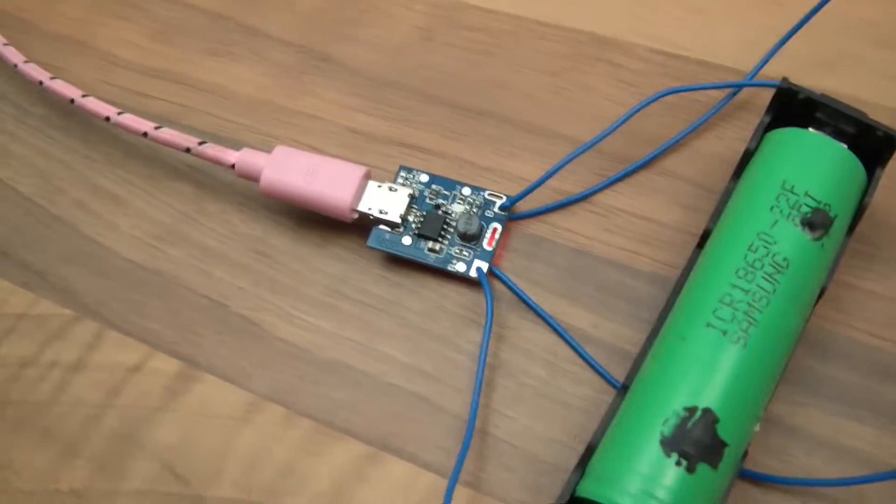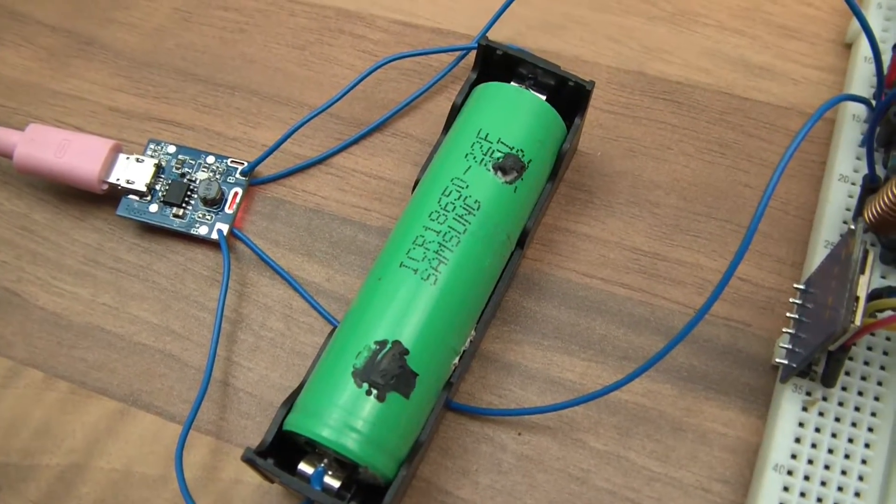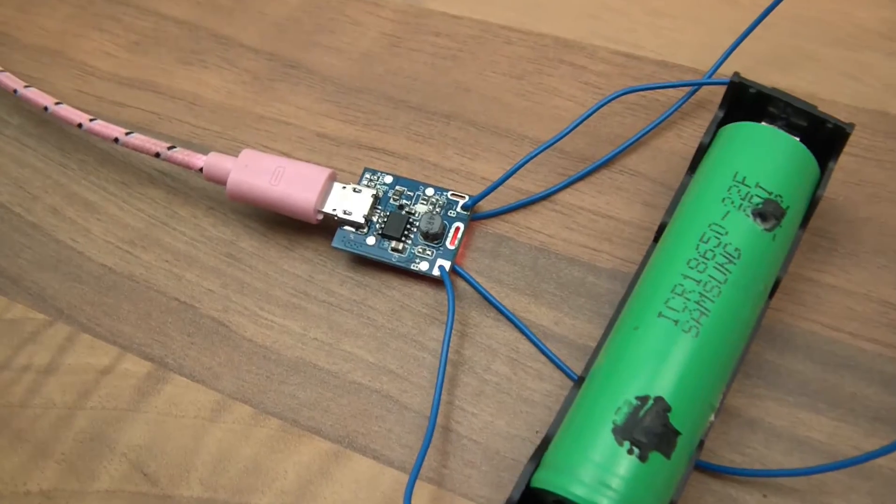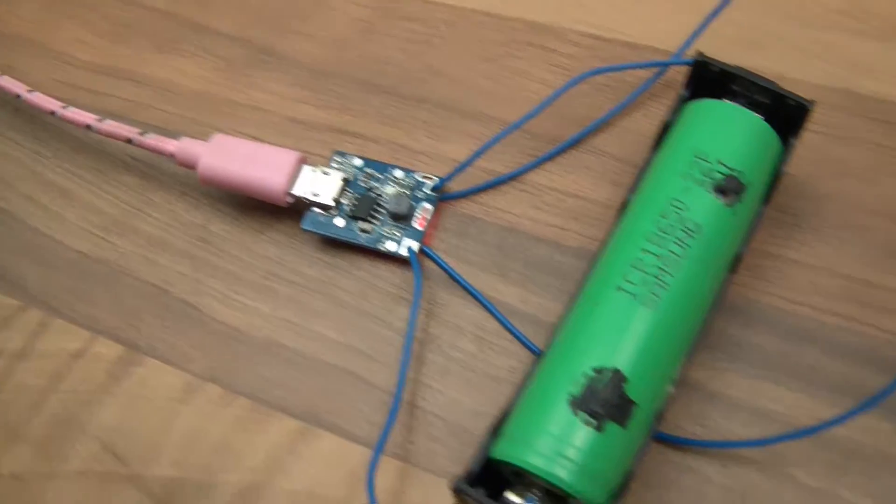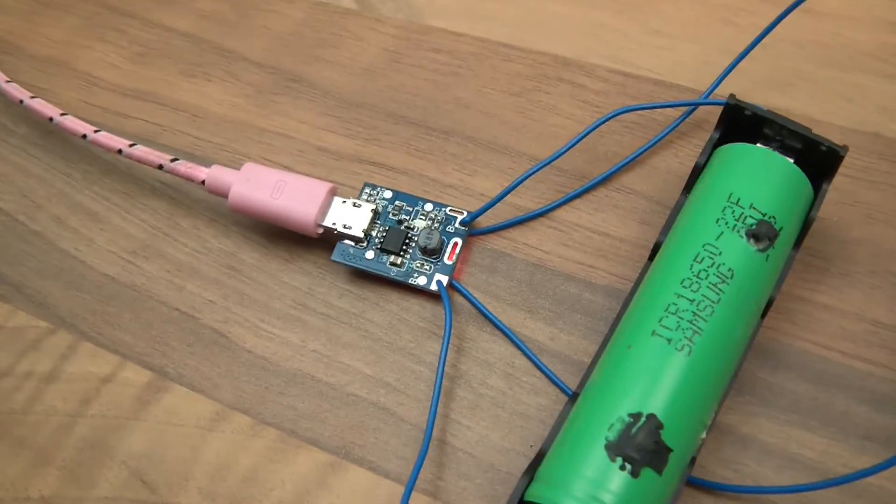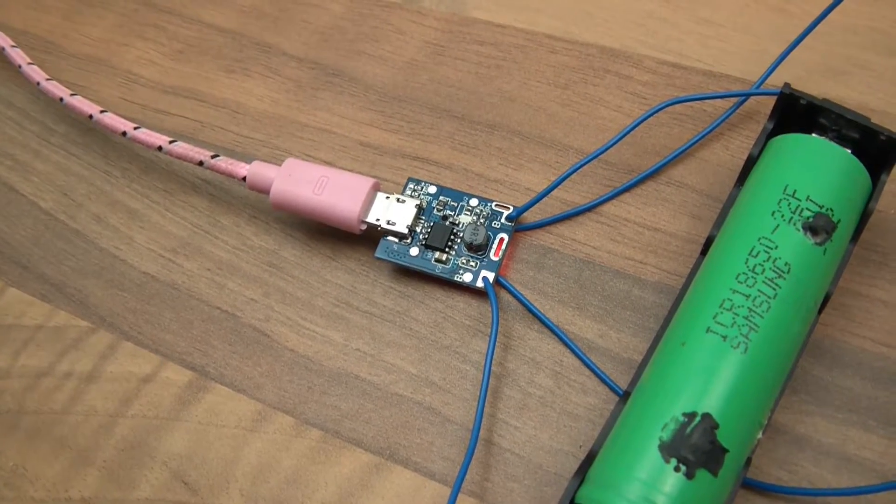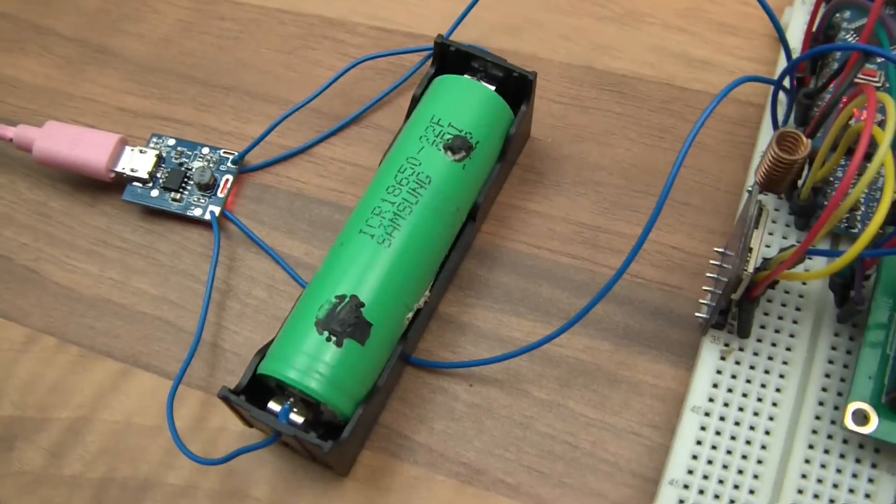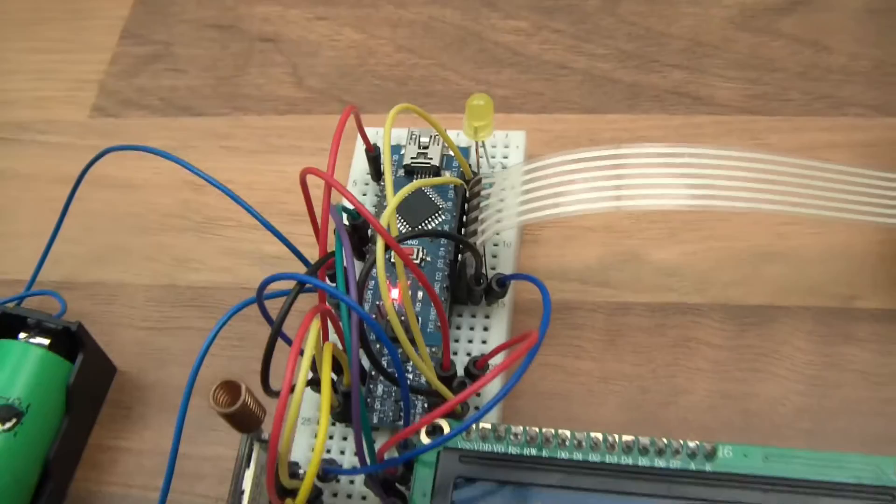When that's not connected we have a 4.2 volt cell which has got to power five volts. So this thing here also steps the voltage up on the cell to five volts. It's a really clever little module actually, very very good. That's how the thing gets powered.